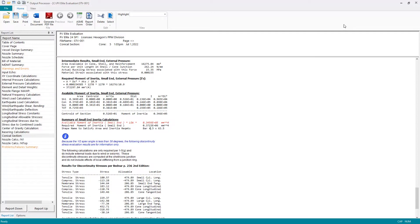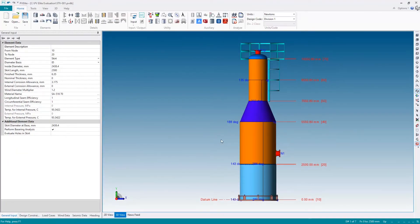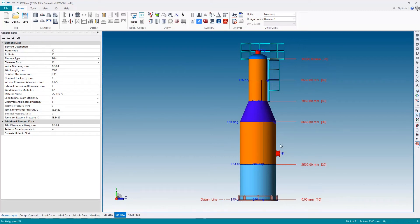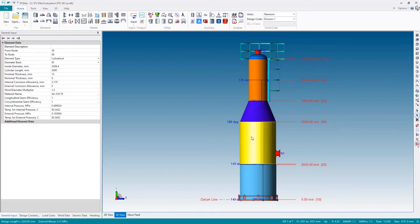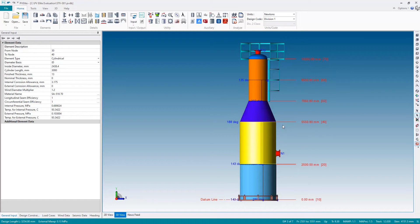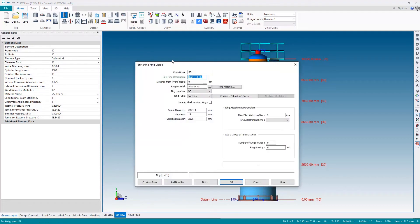I'm going to once more close down the output and return to the input and add some stiffening rings—one at the large end, one at the small end of the cone to resolve those issues. At the large end of the cone, let's select the cylinder where we wish to attach it. We'll attach this right at the top of the cylinder, close to the cone, and add a stiffening ring.